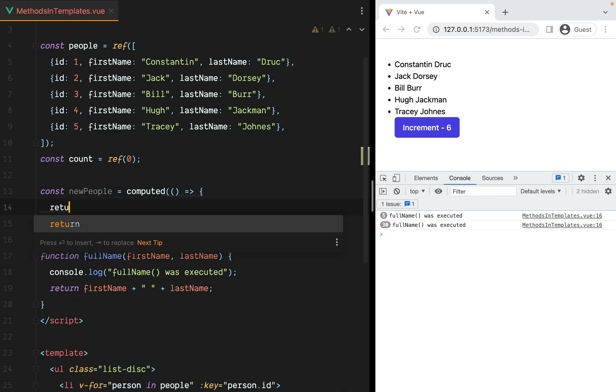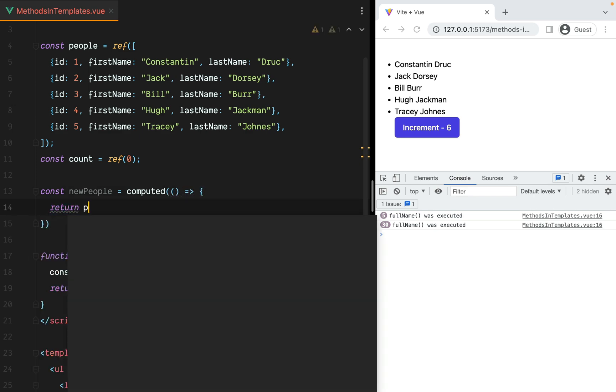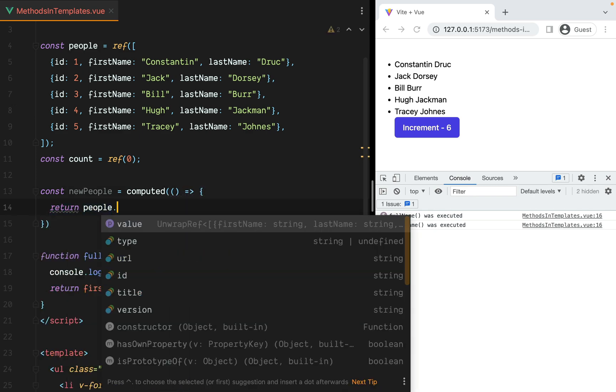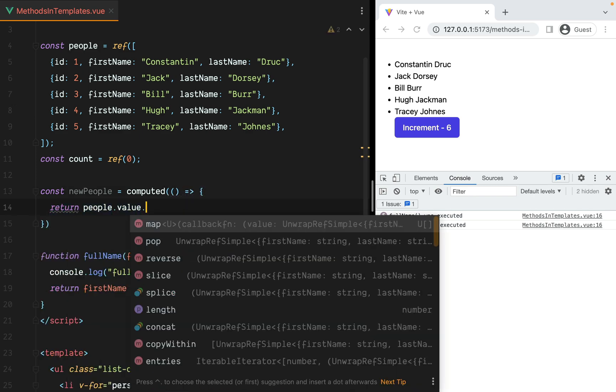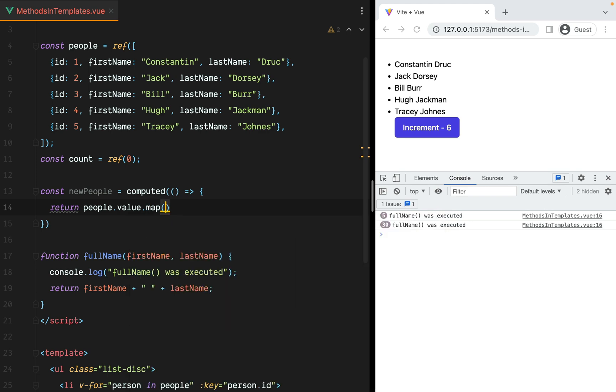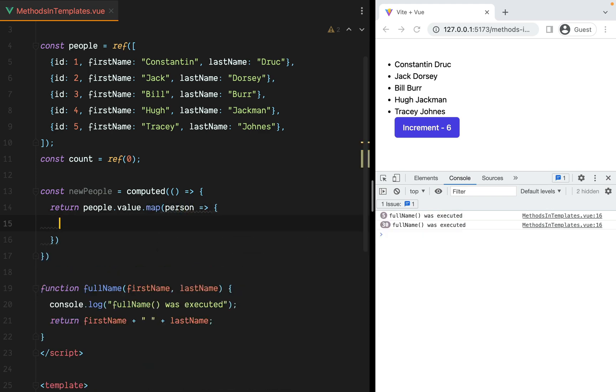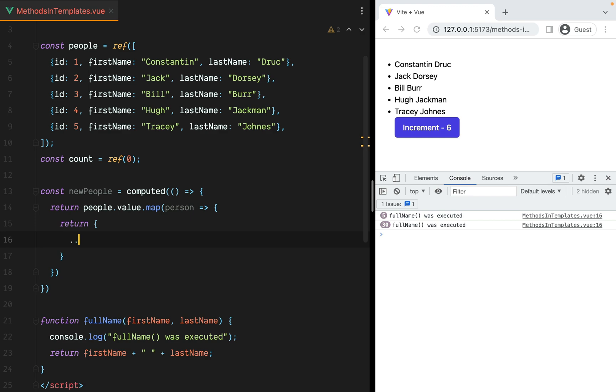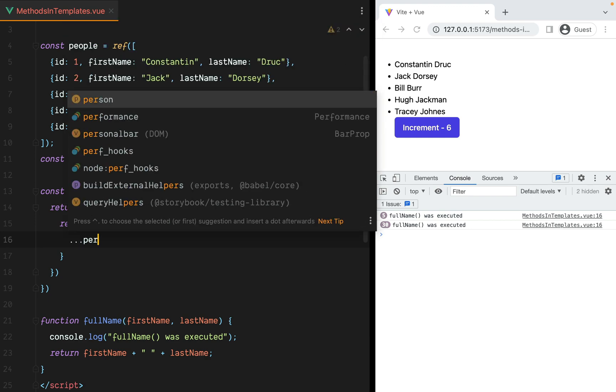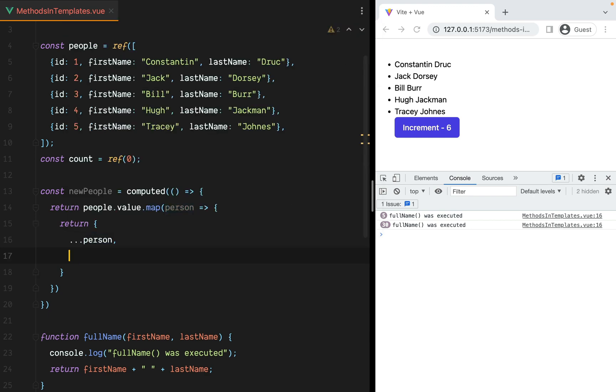And we'll return, we'll grab the existing people array and map through it, so we'll have person. And this will return a new object containing everything inside person plus the fullName.